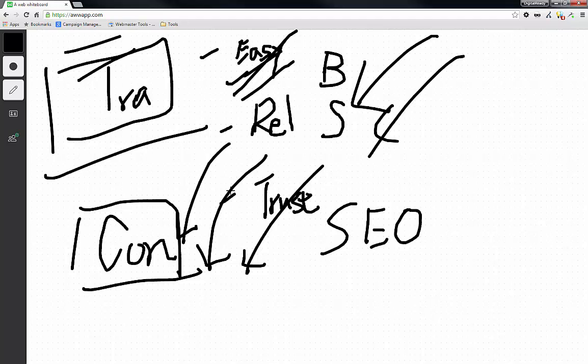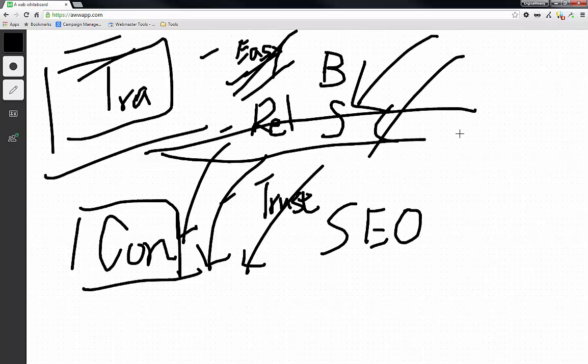So those are the kind of thinking that we should do before we even decide to create a piece of content. And even before that, we should really think about that before you even start doing keyword research. Hopefully that makes sense, and thank you for watching, and I'll see you in the next video.